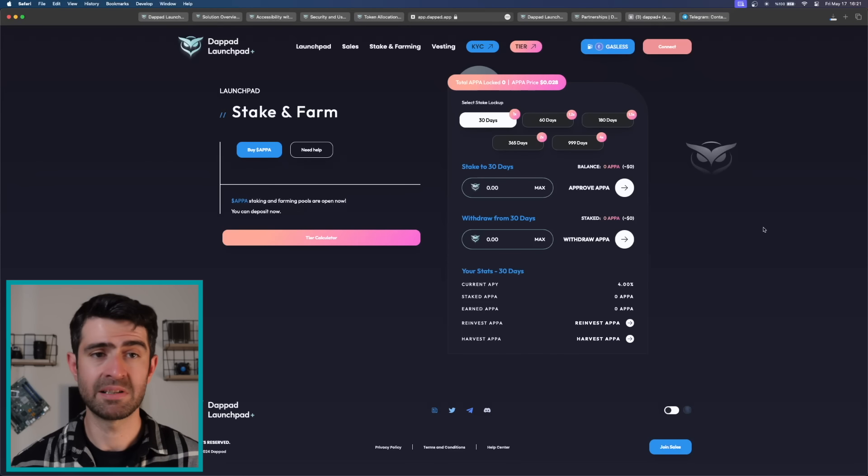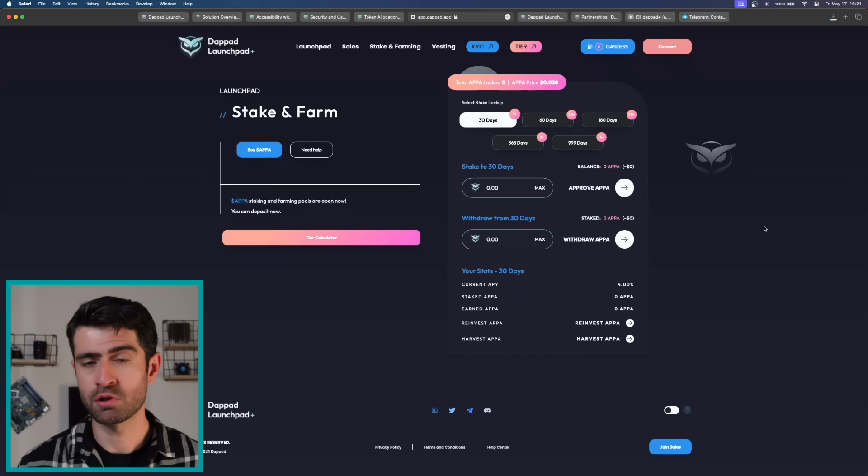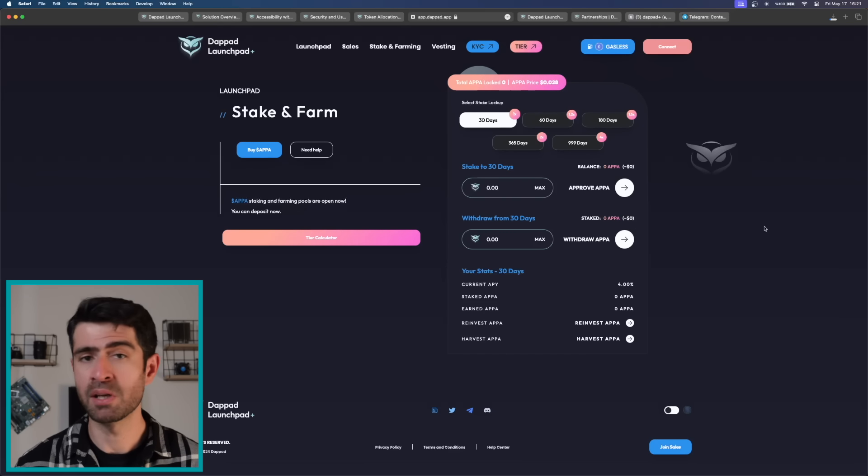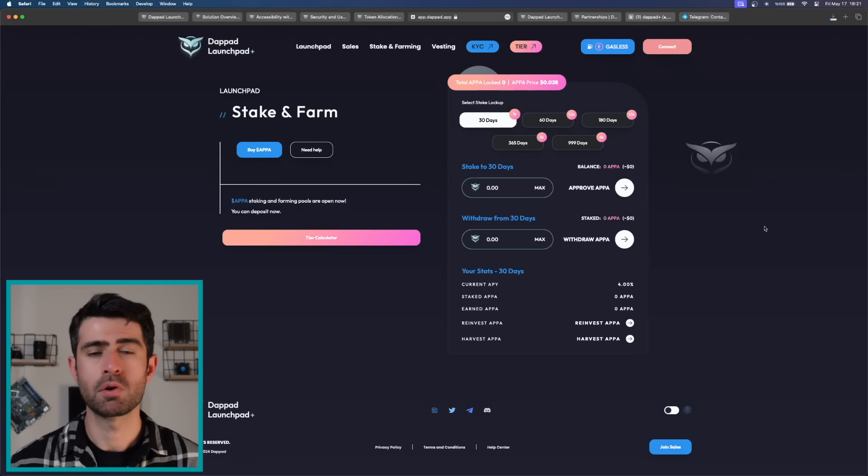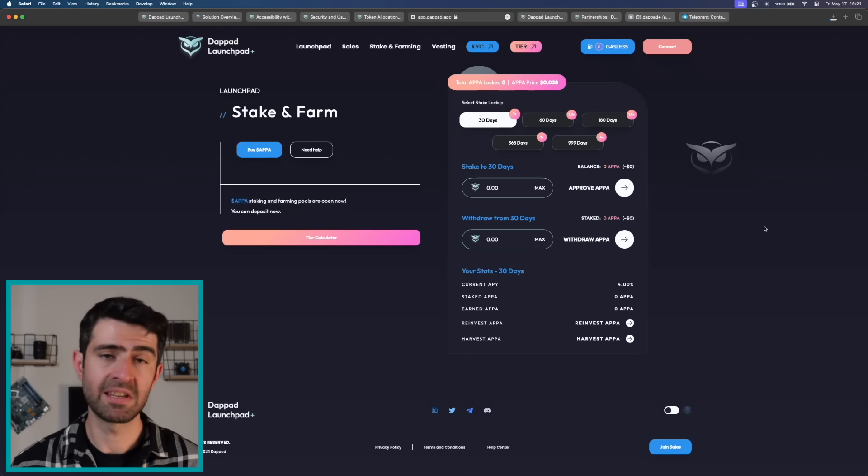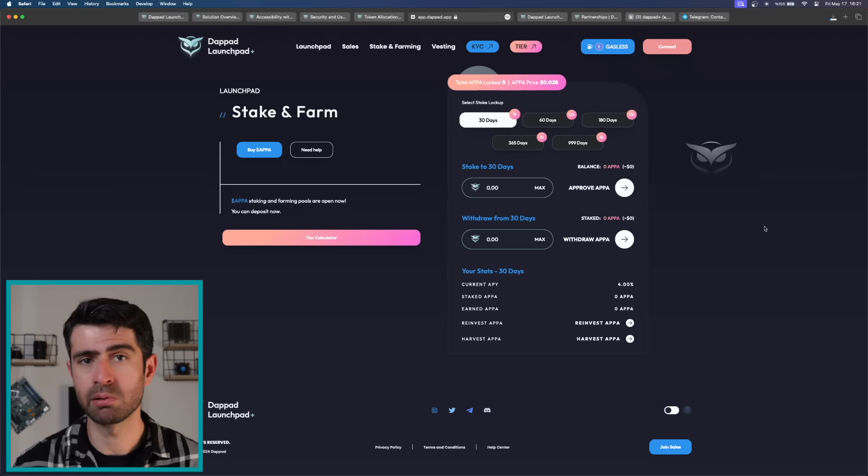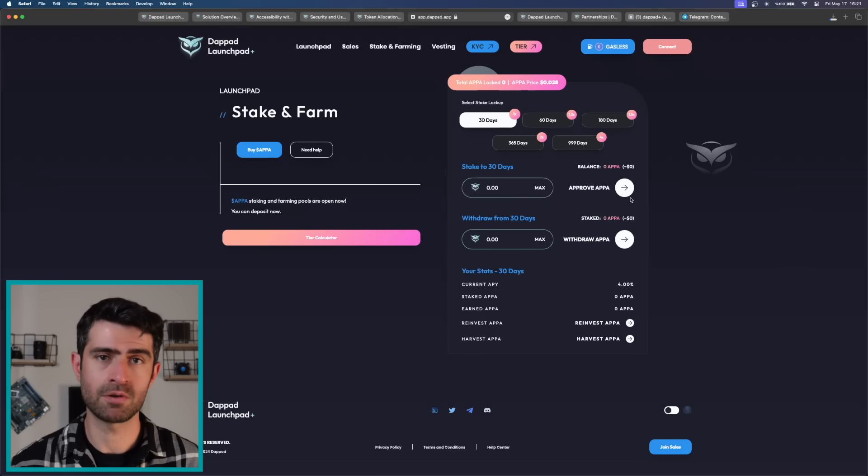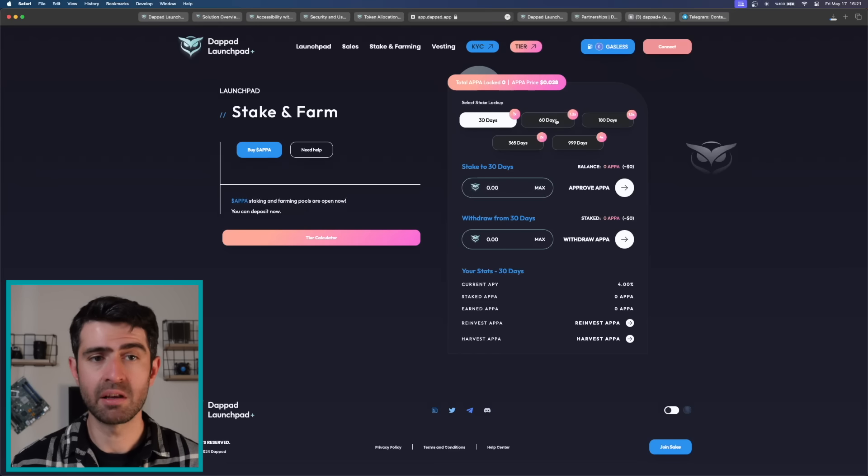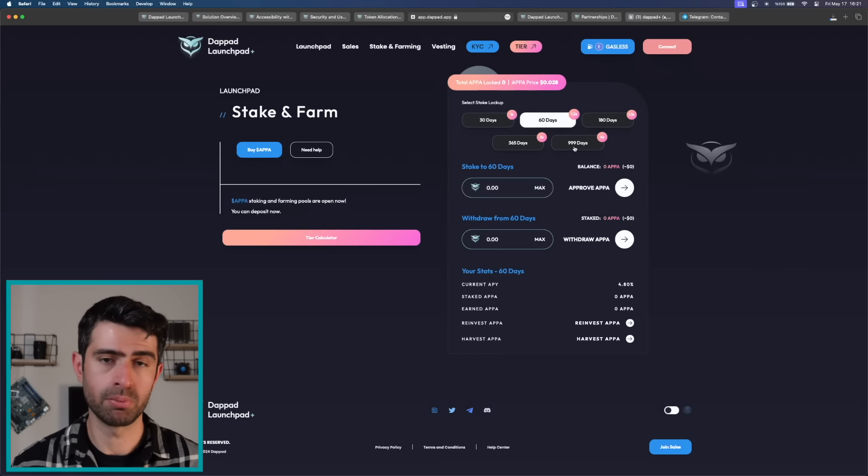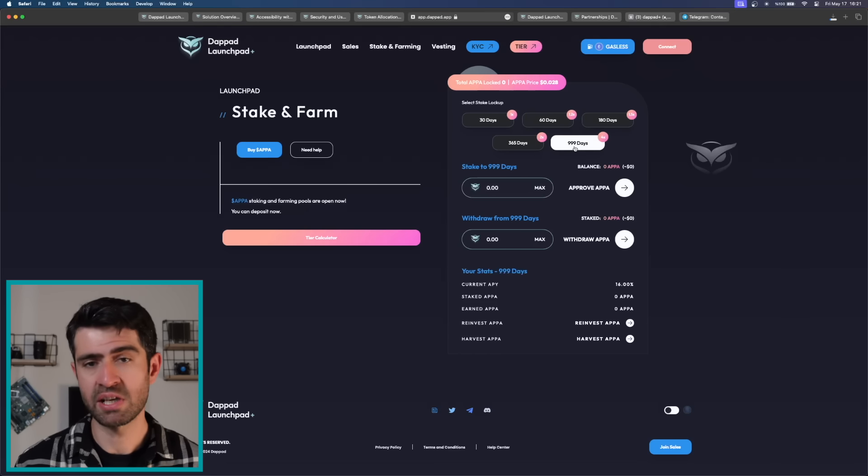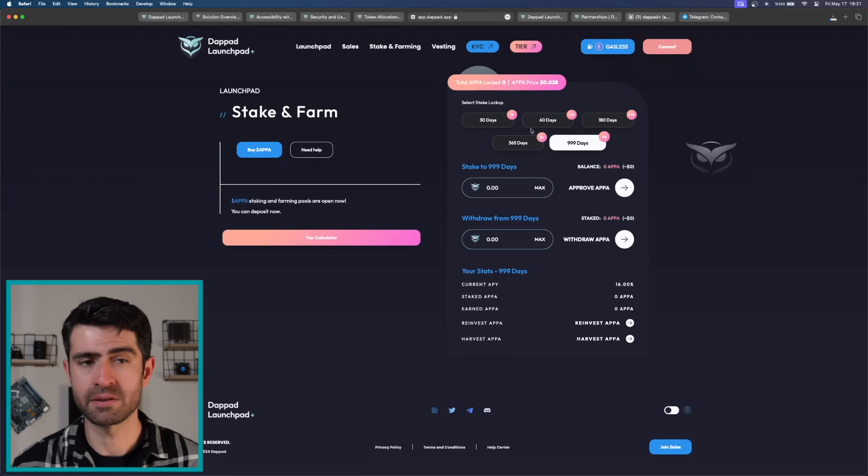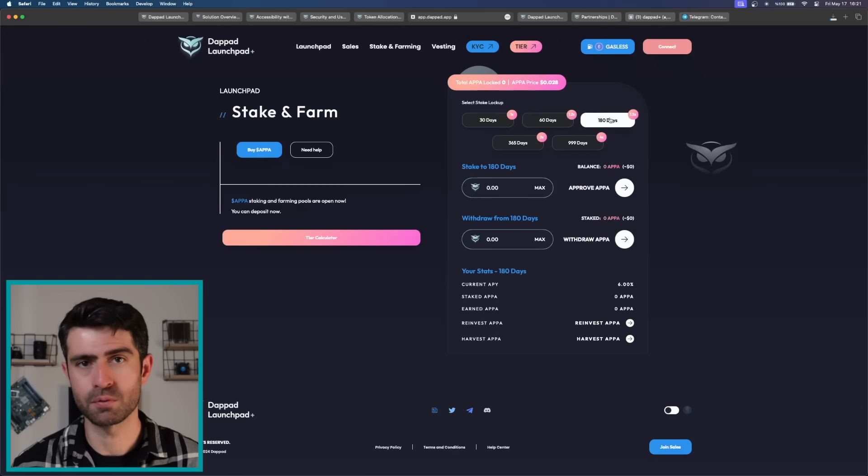DebtPath's tier system is a unique mechanism that allows users to access higher tiers with minimal funds. Users can accumulate points to reach higher tiers with tier 6 being the highest achievable tier. To reach tier 6, users need to accumulate 500,000 points. Staking tokens in different pools yields different multipliers which can help users accumulate points faster.